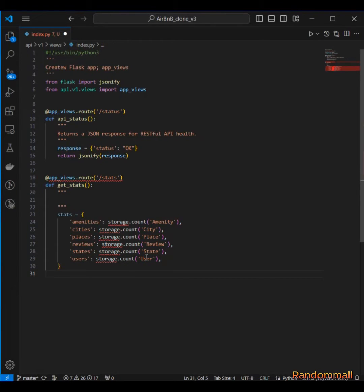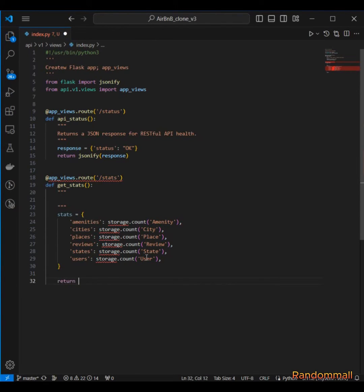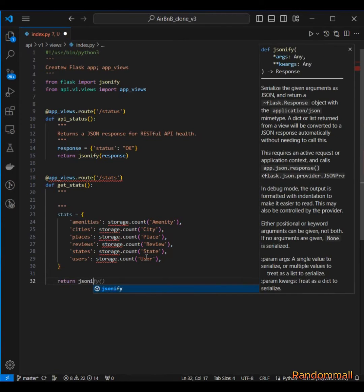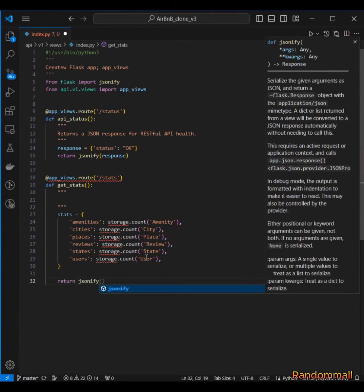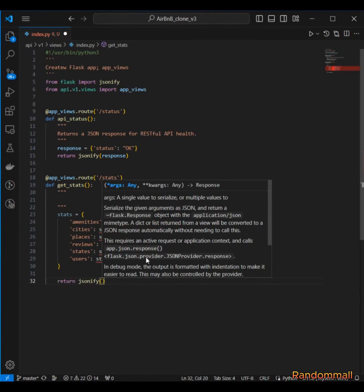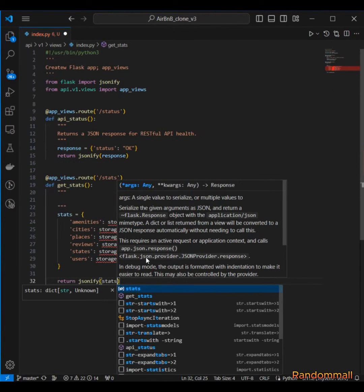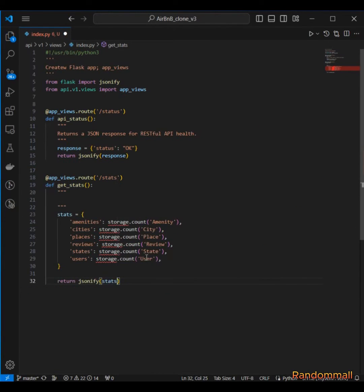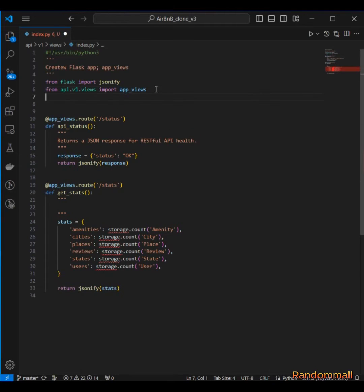And then we are going to return the payload as a JSON by passing it to jsonify from Flask. And let's not forget to import storage from models.